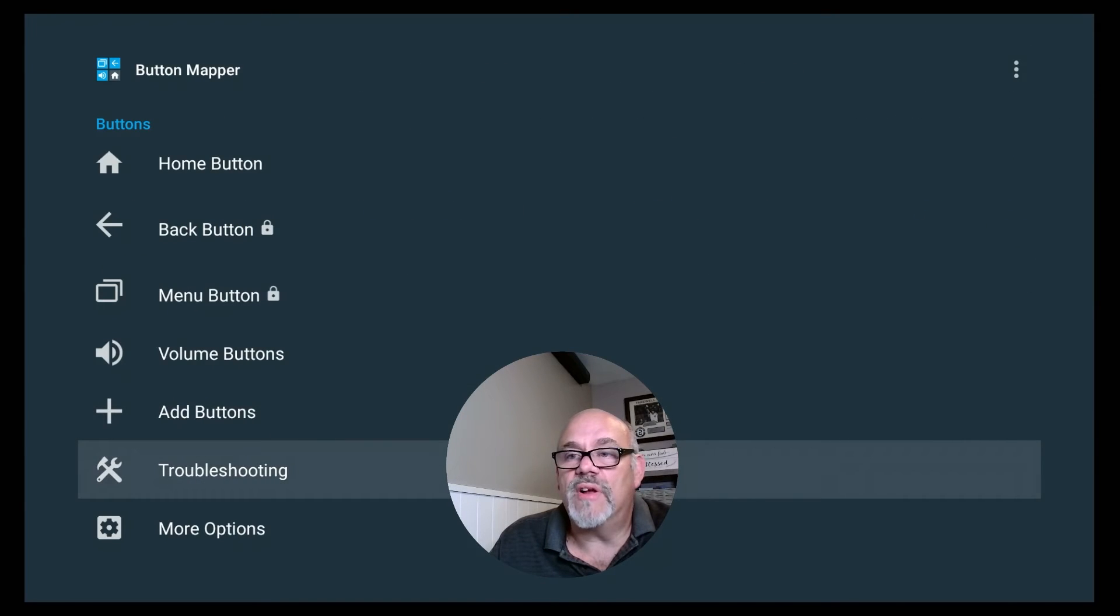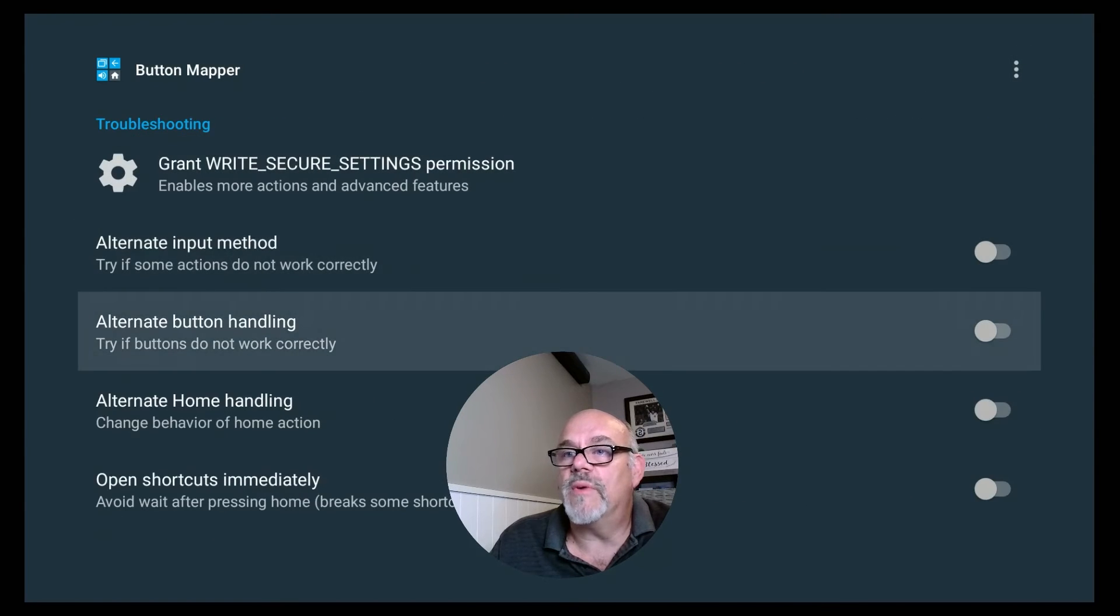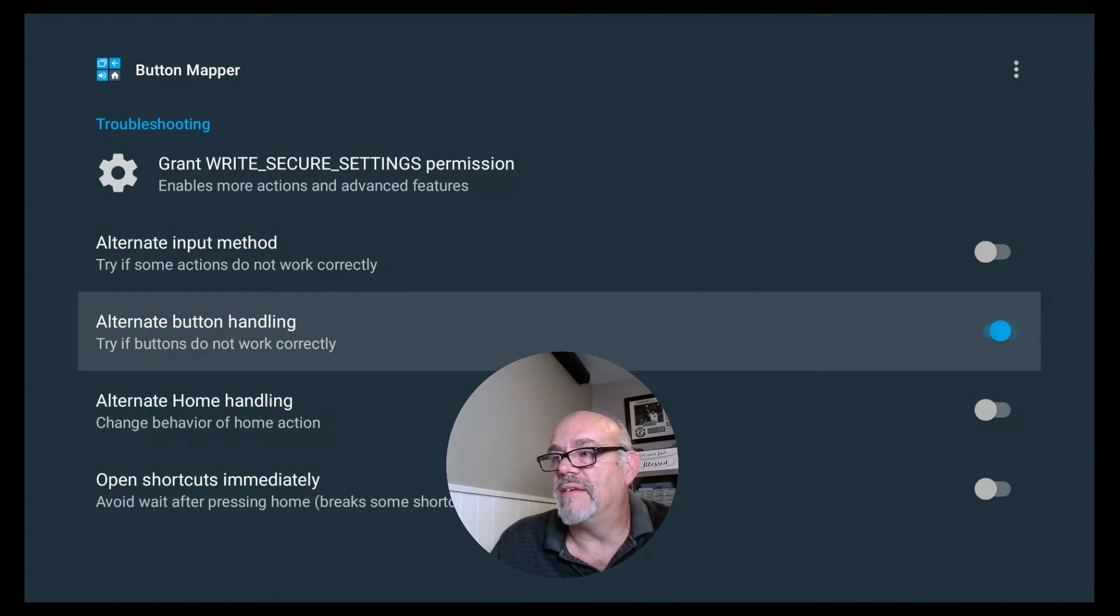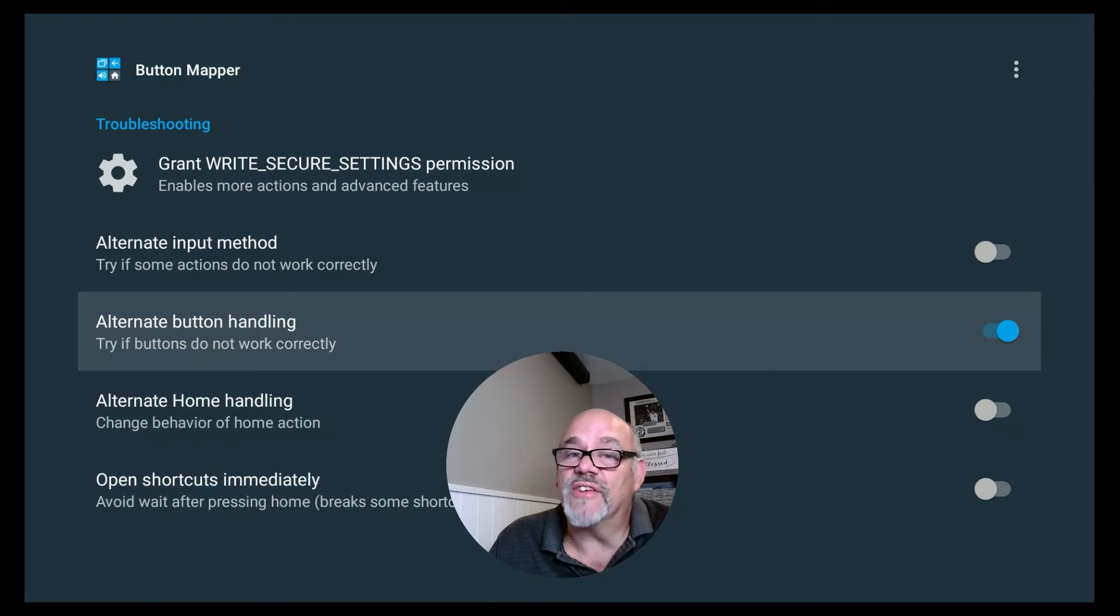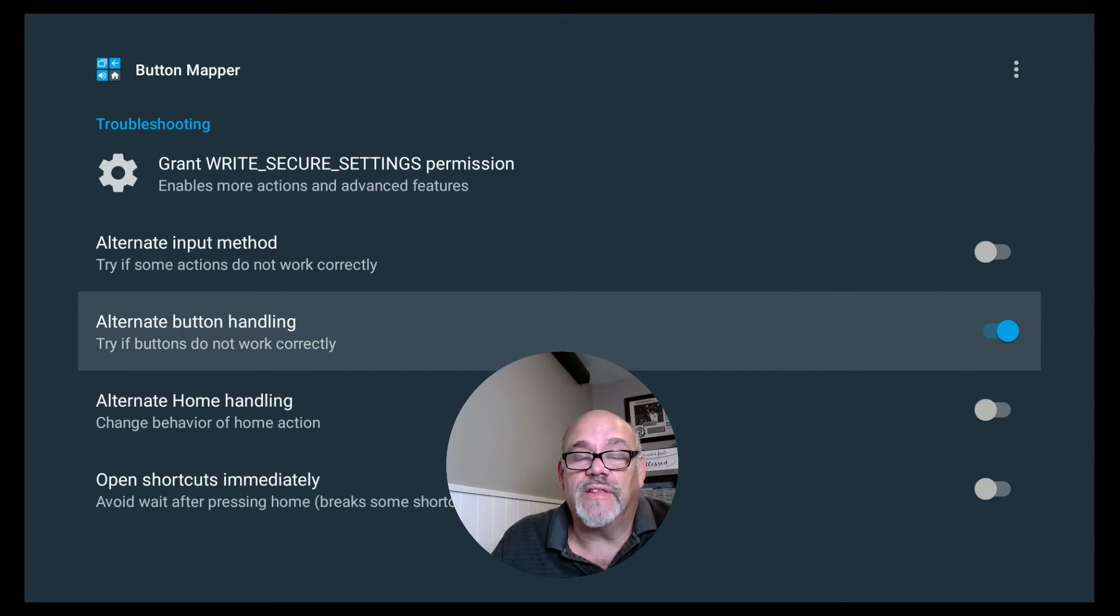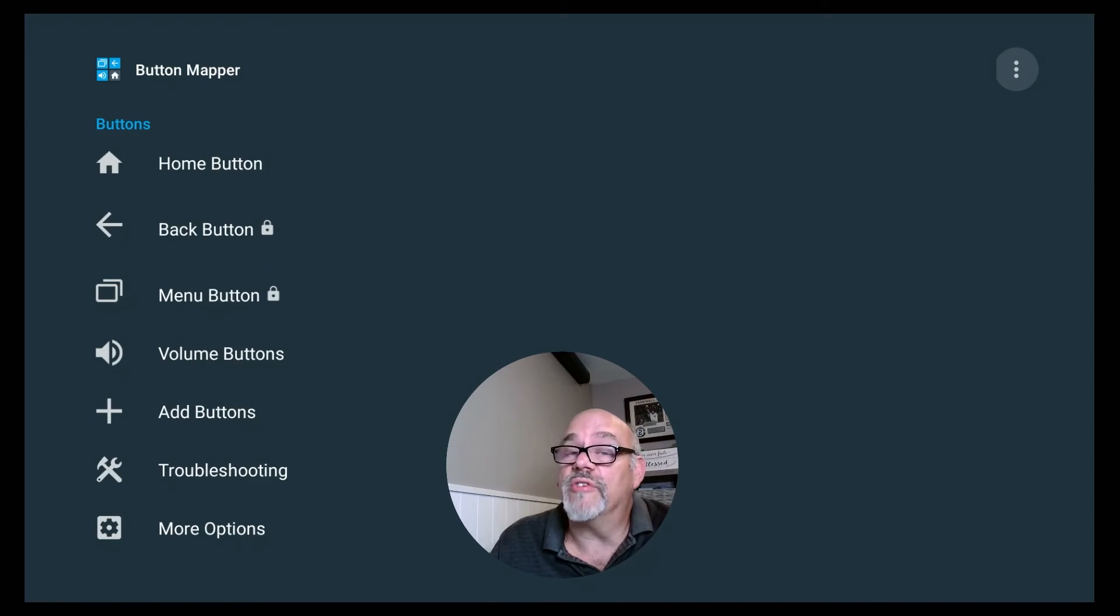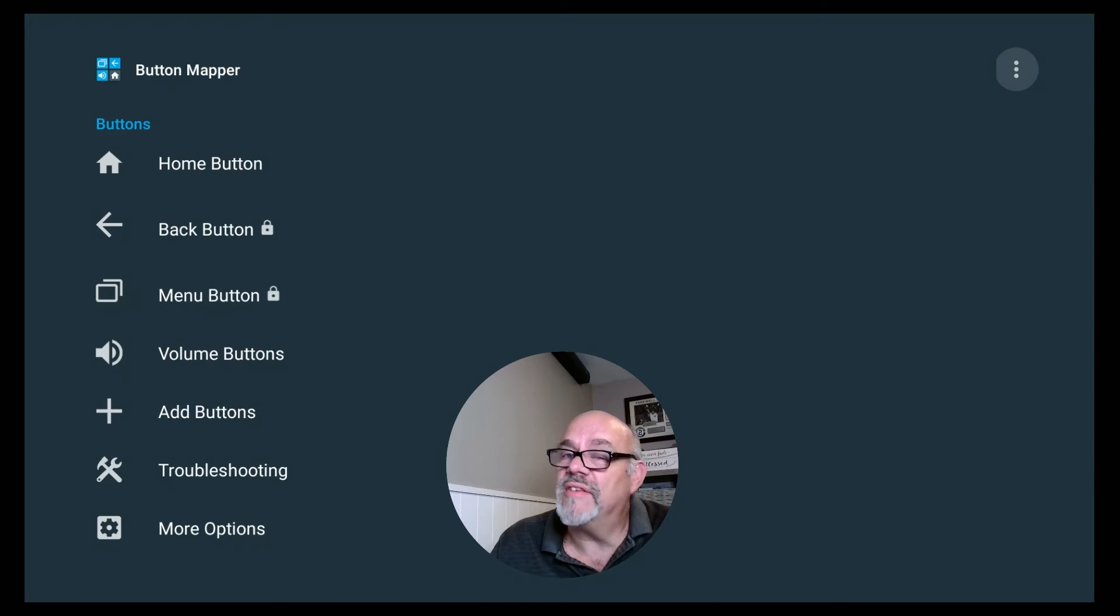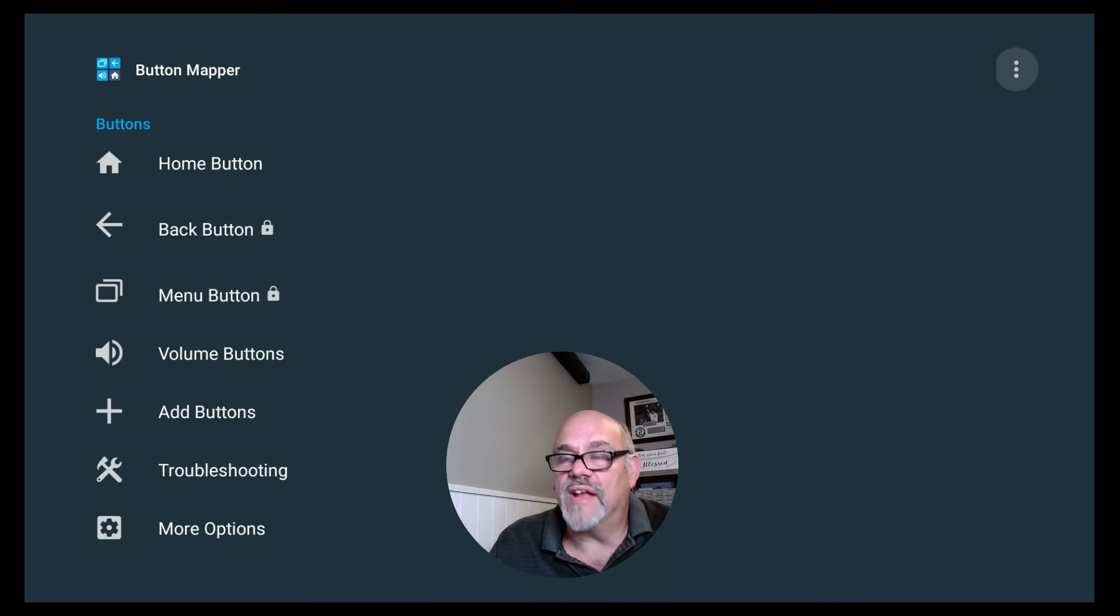And now where it says Troubleshooting, you want to go down to where it says Alternate Button Handling and select that. So this app out of the box setting this function doesn't work on the NVIDIA Shield. But if you set this setting, Alternate Button Handling, and enable that, that's going to make it work on the NVIDIA Shield. It may also be necessary on other devices like the MeCool Android TV boxes or maybe even the Chromecast with Google TV. I haven't tested them all, but chances are if it doesn't work, go into that Troubleshooting setting and change that, and it should work.